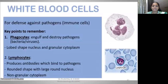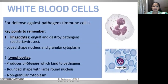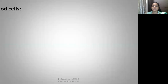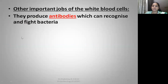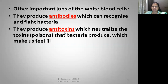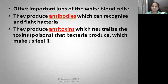Key points to remember: Phagocytes engulf and destroy pathogens like bacteria or viruses — they have a lobed-shaped nucleus and granular cytoplasm. Lymphocytes produce antibodies which bind to pathogens — they have a rounded shape with a large round nucleus and non-granular cytoplasm. Other important jobs of white blood cells include producing antibodies to recognize and fight bacteria, and producing anti-toxins to neutralize the toxins or poisons that bacteria produce.